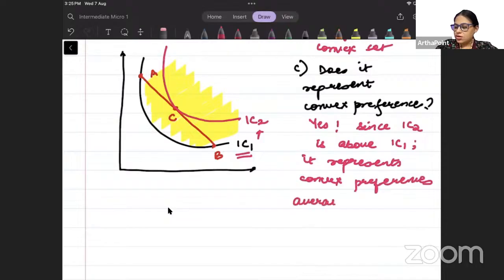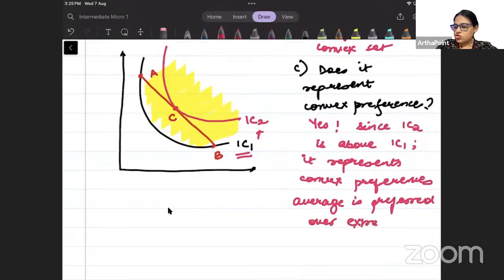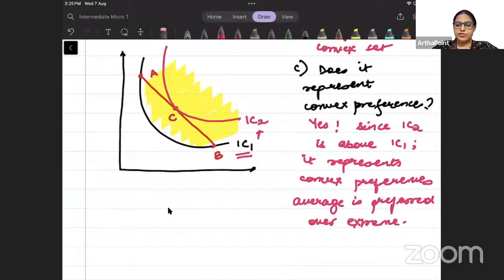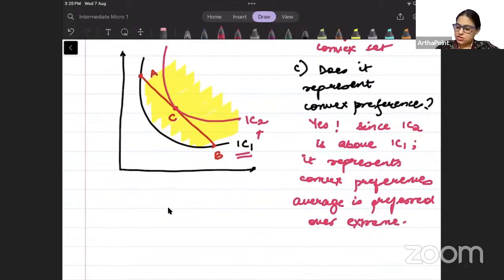Since indifference curve 2 is above indifference curve 1, average is preferred over extreme. So yes, it represents convex preferences.